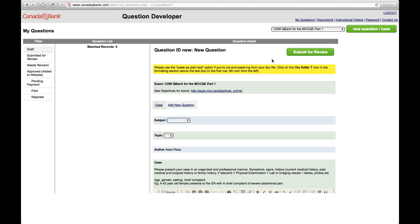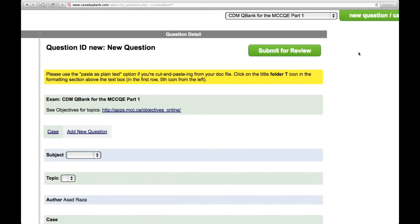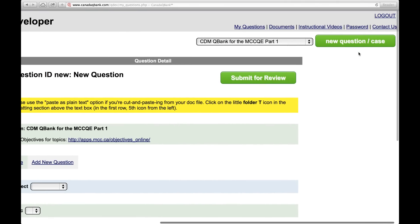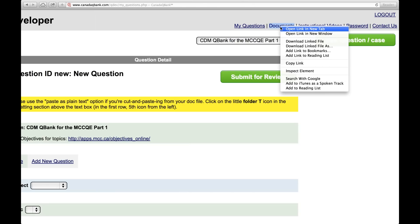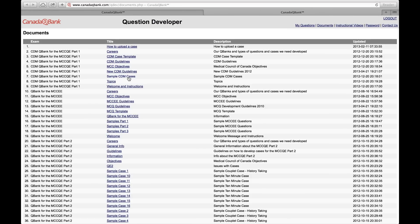Now before you get started, you can click on Documents, which is up here. Let me enlarge the screen to show you. Up here in the top right corner, there's a tab called Documents. If you click on that, there's a lot of documents that open up, and these documents have been uploaded here to help you develop your case. So you have guidelines, you have sample CDM cases, and various other documents that will help you.